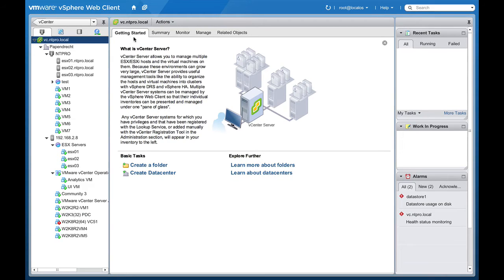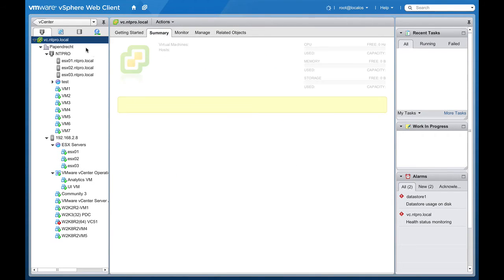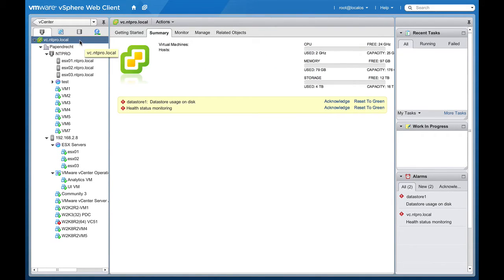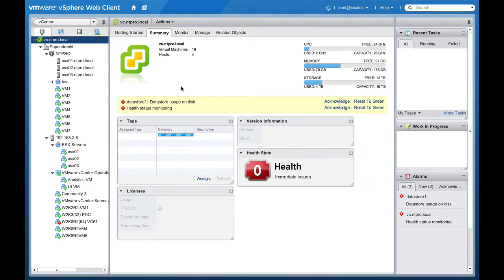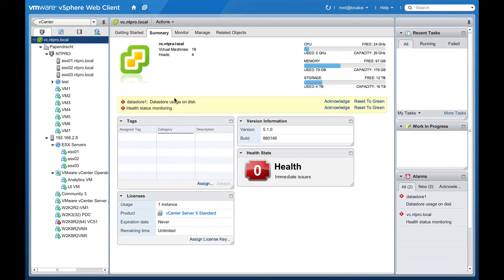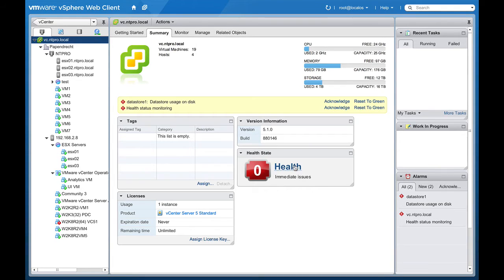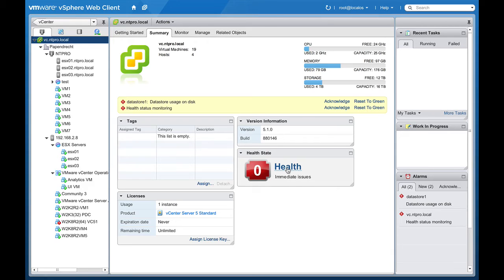For instance when I'm going to the summary of my vCenter environment I will see that there are two alarms but I also see a health state right here and in this case there's something wrong because the health of the vCenter server is zero and the health should be 100.